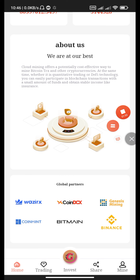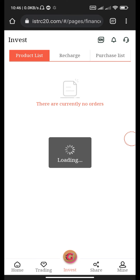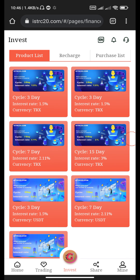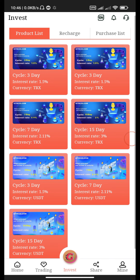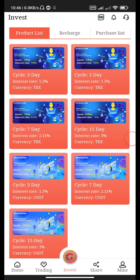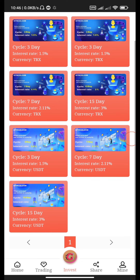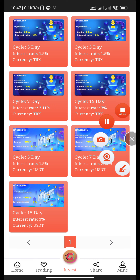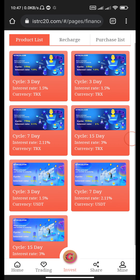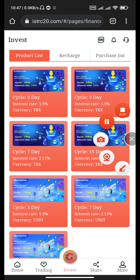Now this is the investment program. You can see: 3-day investment 1.5%, 7-day investment 2.11%, 15-day cycle 3.3%. The first three cycles are USDT and the last four are TRX. Now go to the deposit section.